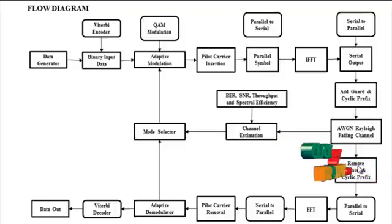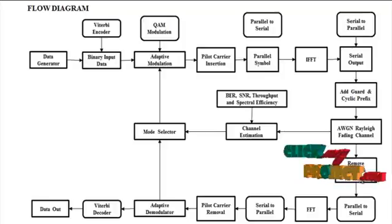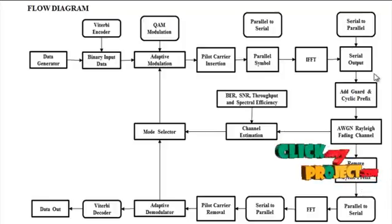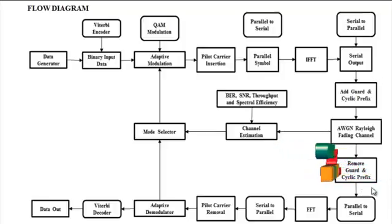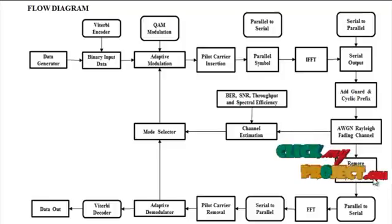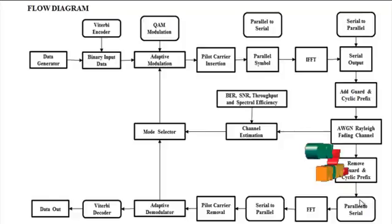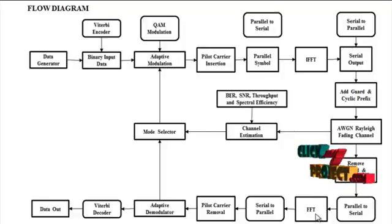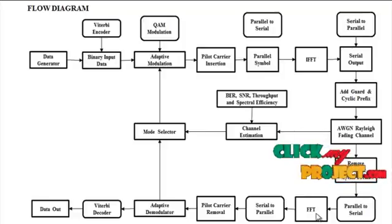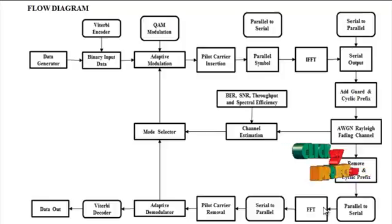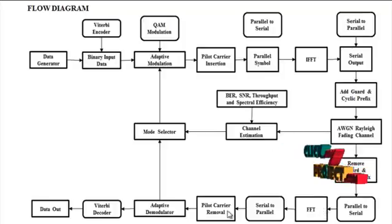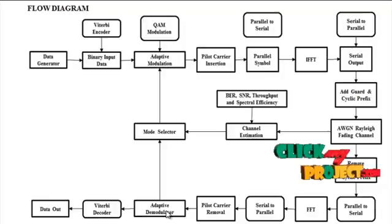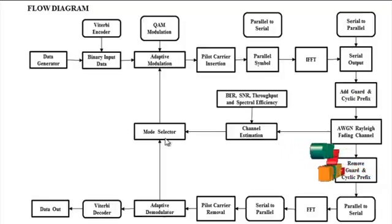Next the OFDM receiver. The reversal operation of OFDM transmitter process are performed. Removal of guard and cyclic prefix is performed and transform the resultant signal by Fourier transform, and implement a demodulation scheme by using adaptive modulator.